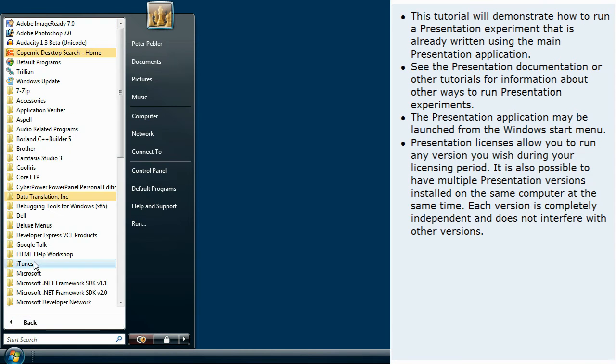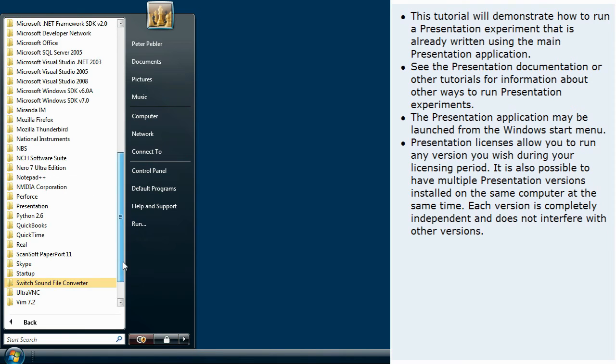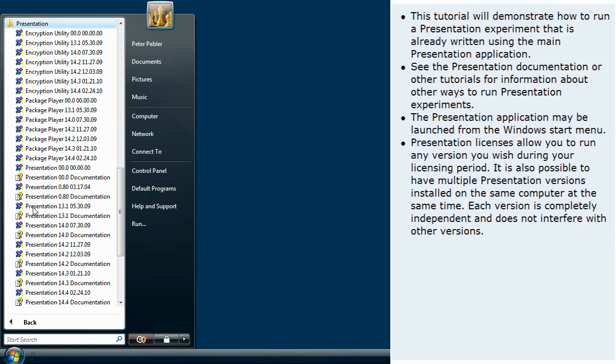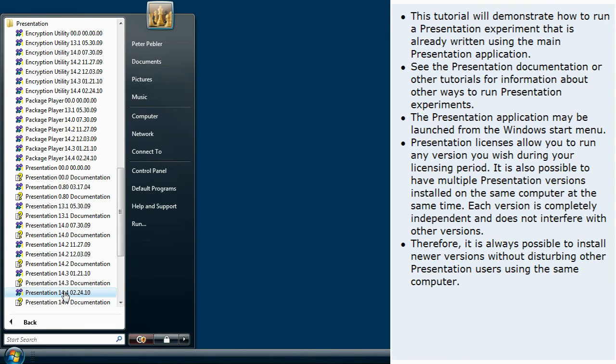The presentation application may be launched from the Windows Start menu. Presentation licenses allow you to run any version you wish during your licensing period. It is also possible to have multiple presentation versions installed on the same computer at the same time. Each version is completely independent and does not interfere with other versions. Therefore, it is always possible to install newer versions without disturbing other presentation users using the same computer.